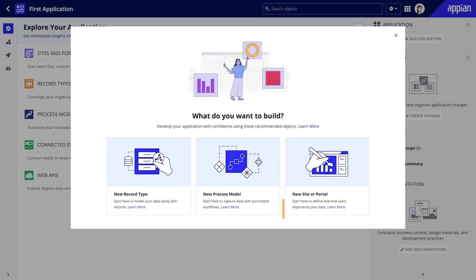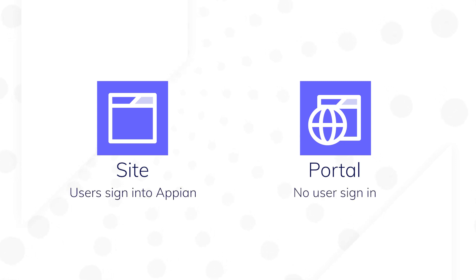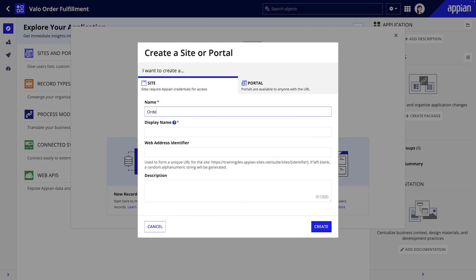Lastly, start with the site or portal if you want to focus first on how end users will experience and interact with your application data. Sites and portals both connect your users to the data and workflows in your Appian applications. The biggest difference between them is that sites are for users who need to sign in to Appian, while portals are for users who don't sign in. For this example, let's create a site object.